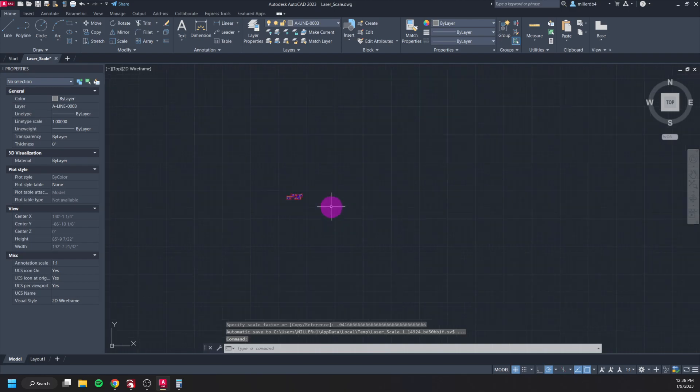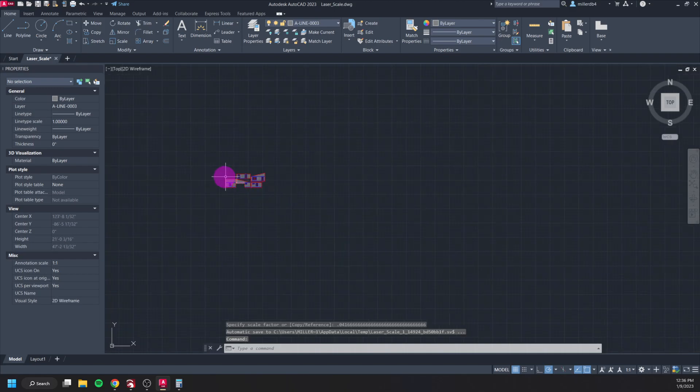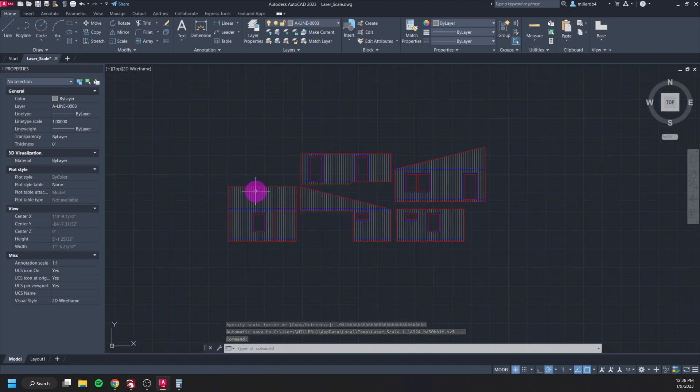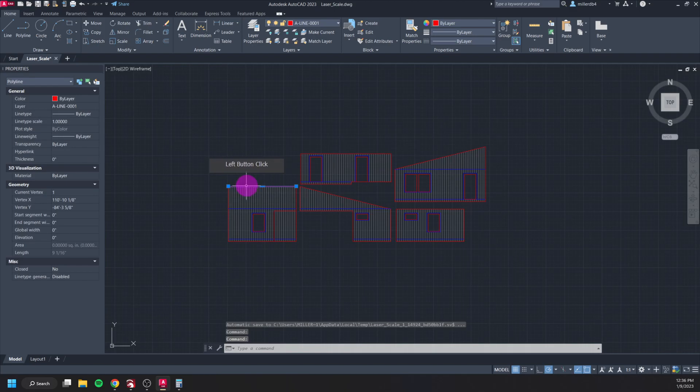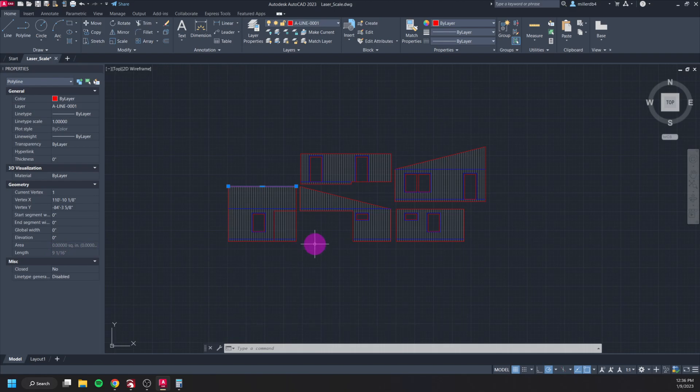And it's scaled it based on that ratio or that scale factor that I found. And we can see here that this line has scaled to nine and one sixteenths of an inch the same way that reference did, so either way is going to work.